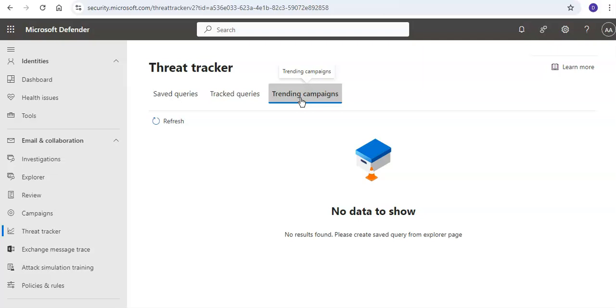When you see details under Saved Queries, you can sort the entries by clicking on an available column header. You'll have the Date, Name, Type, Author, Last Executed, and you would see under Tracked Query you would see...